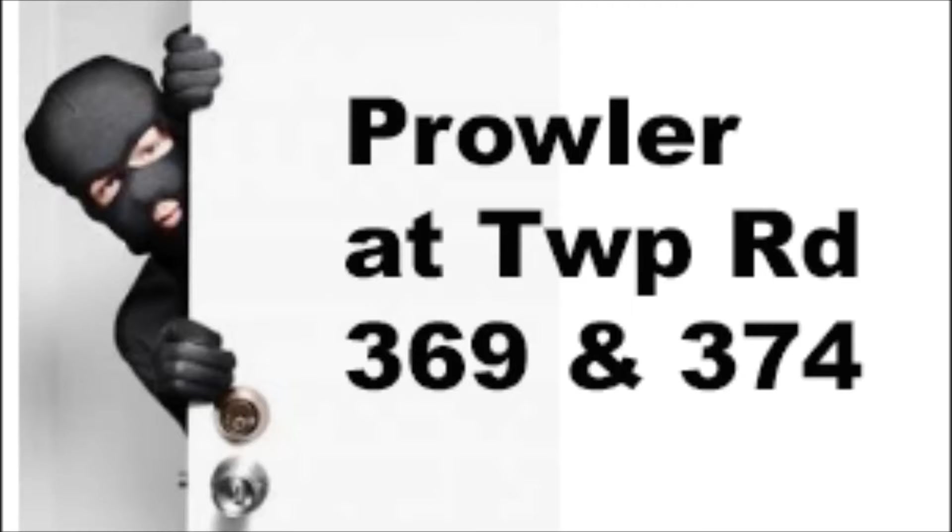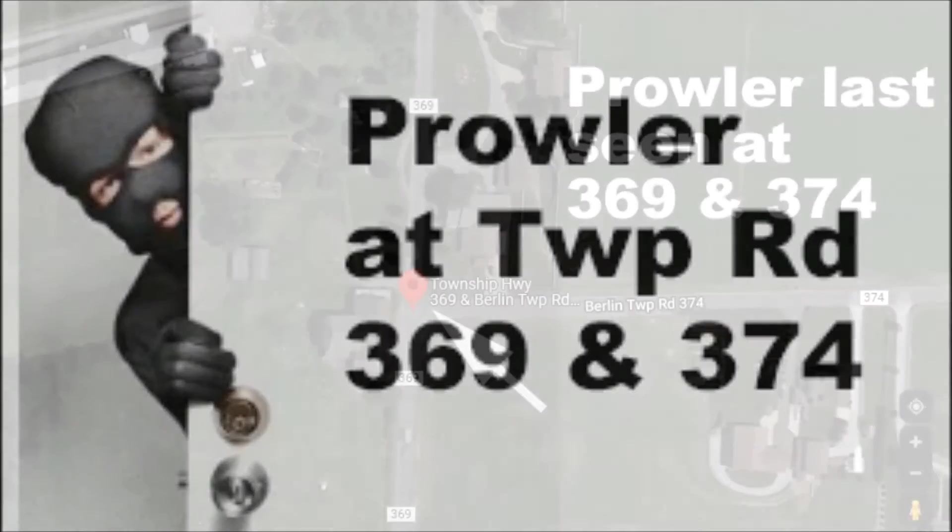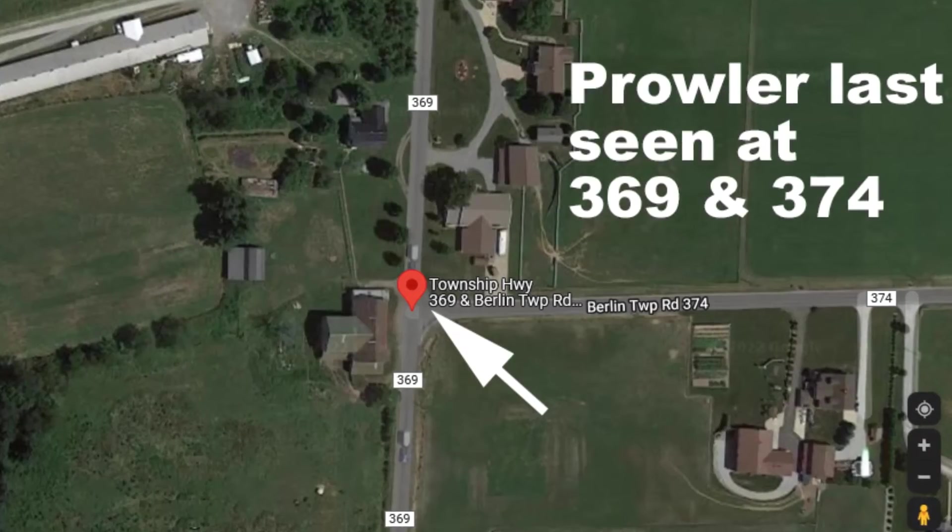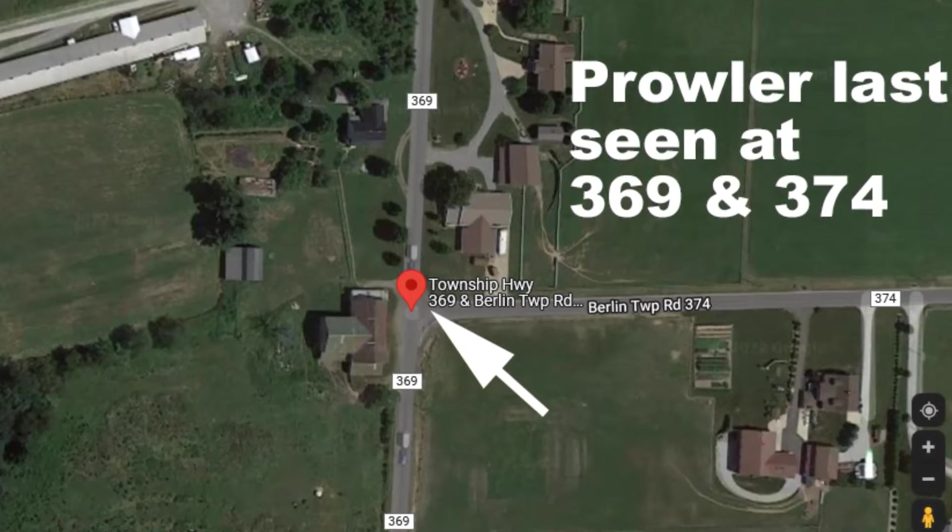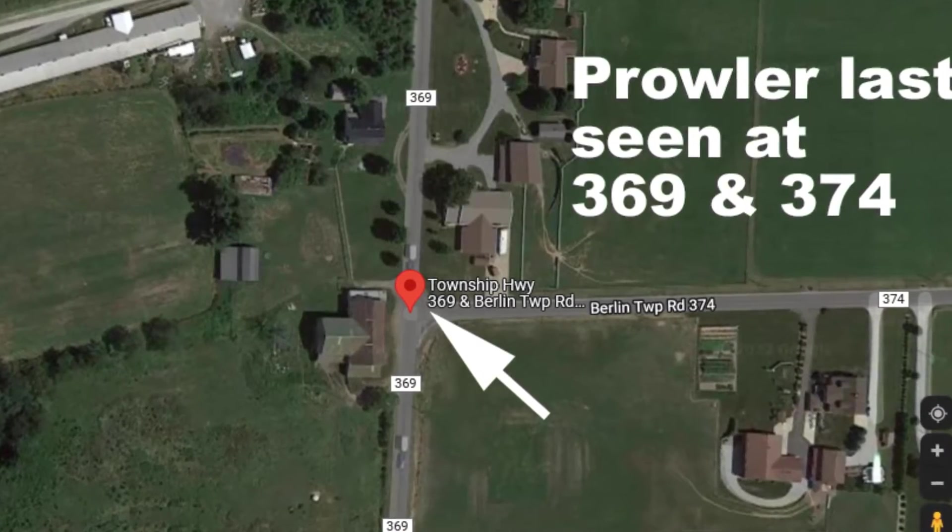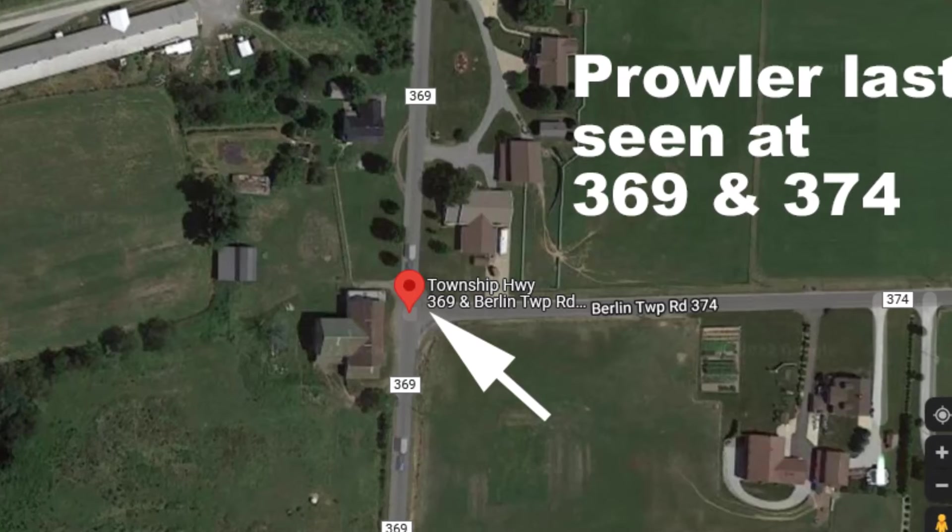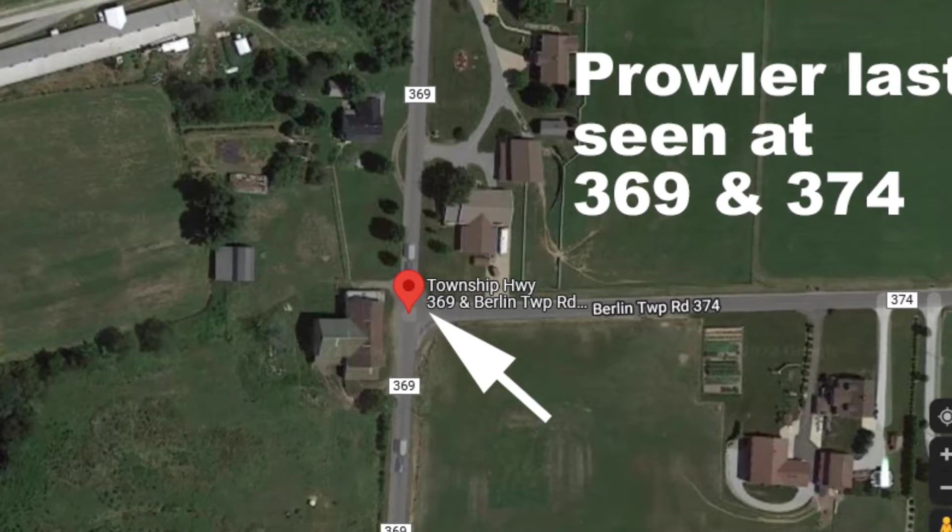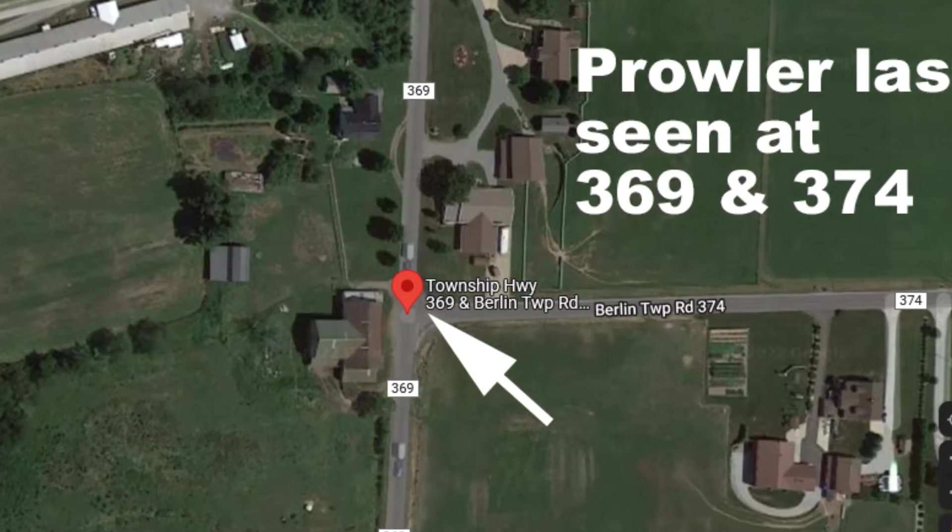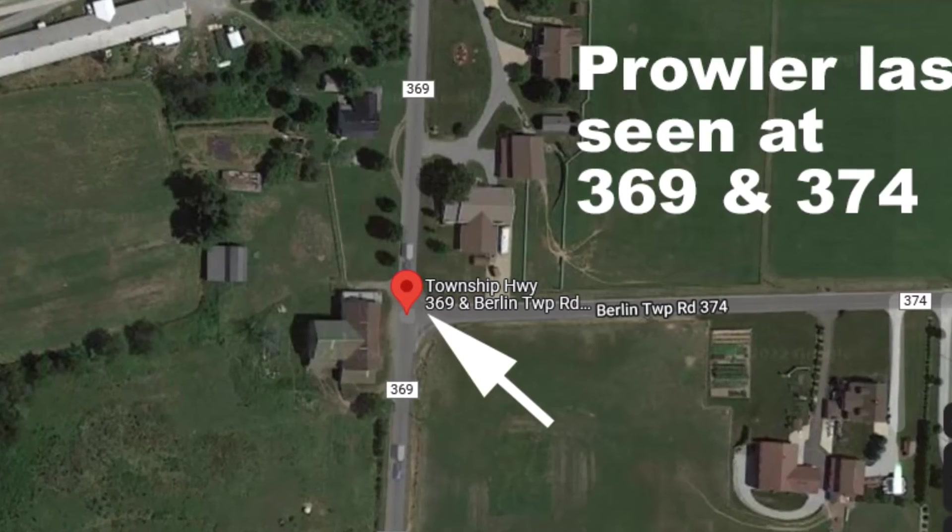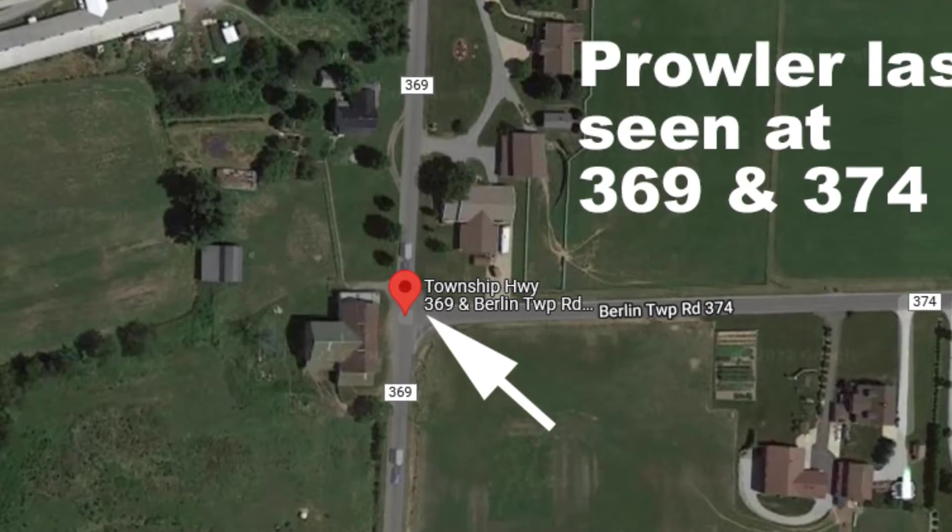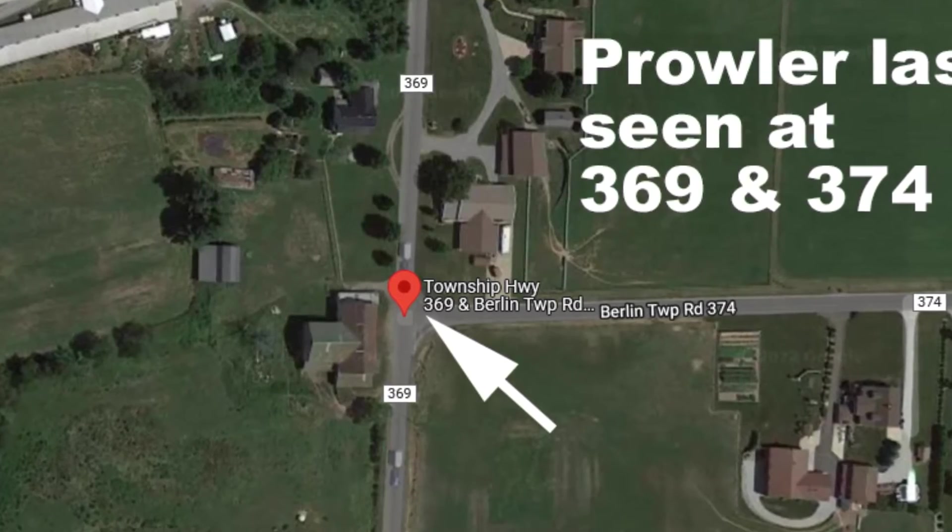Yesterday, just before 10 a.m., a prowler was spotted near the intersection of Township Road 369 and 374 in Millersburg. Unfortunately, by the time the police arrived, the prowler was gone. So, keep your doors locked.